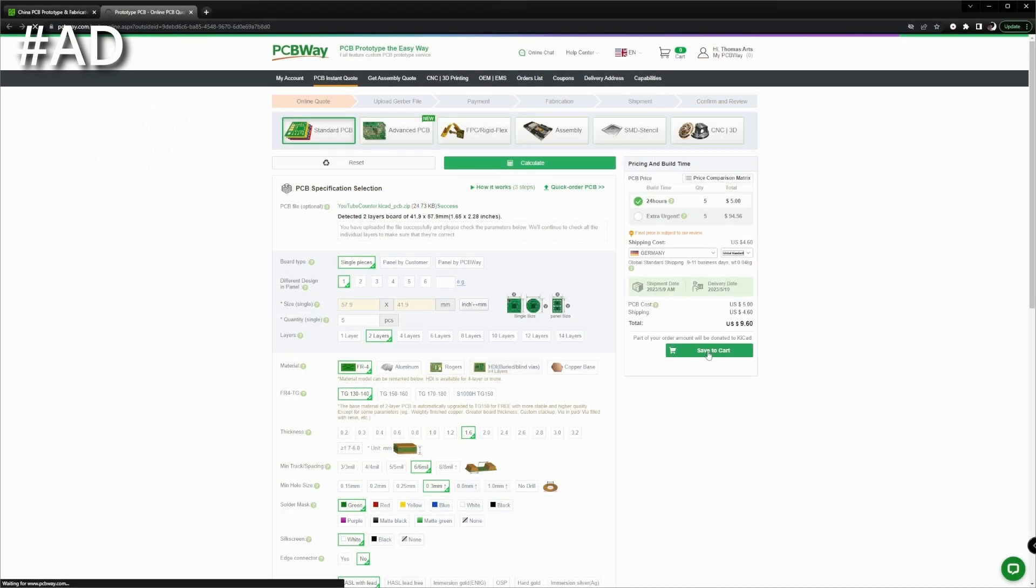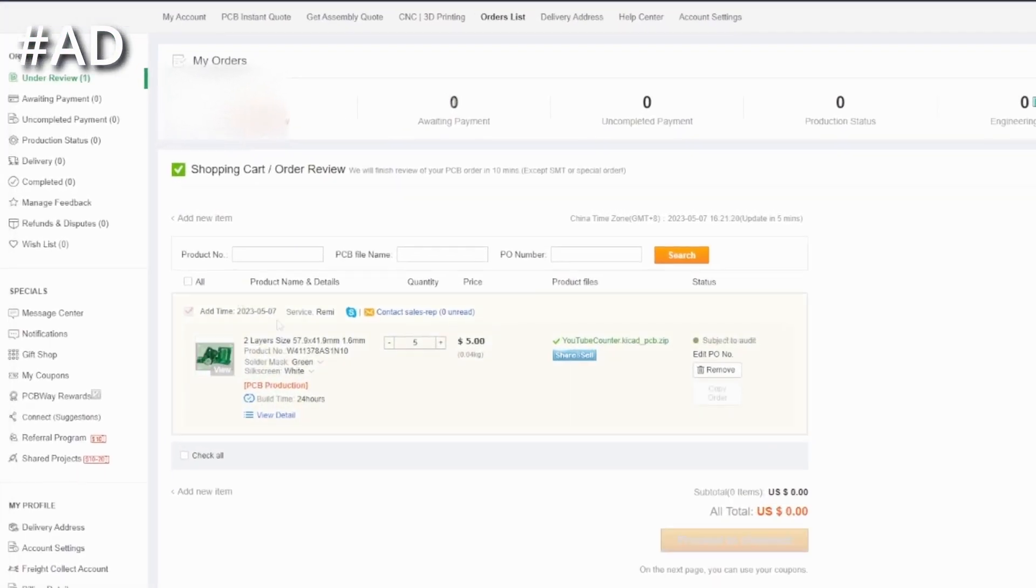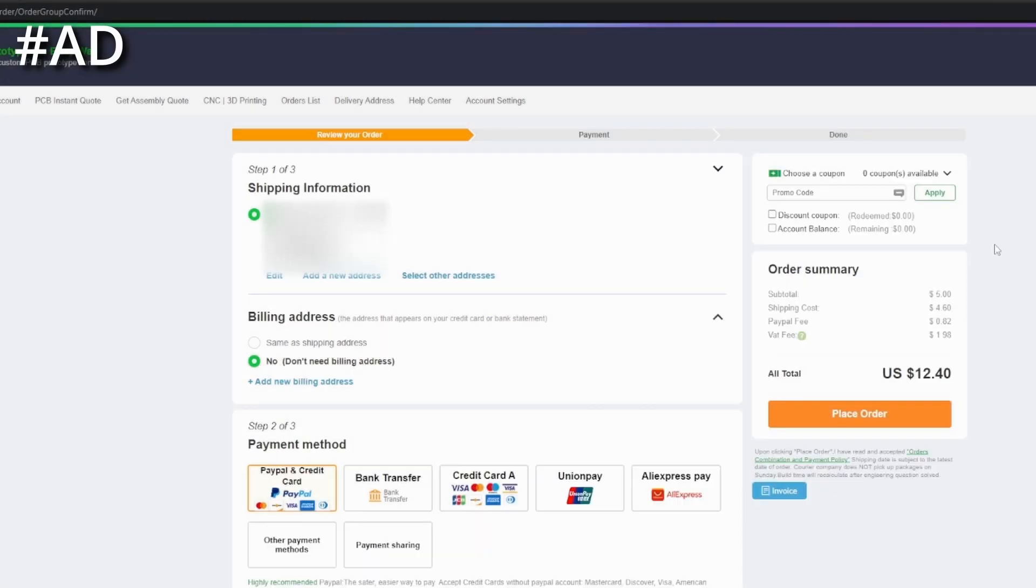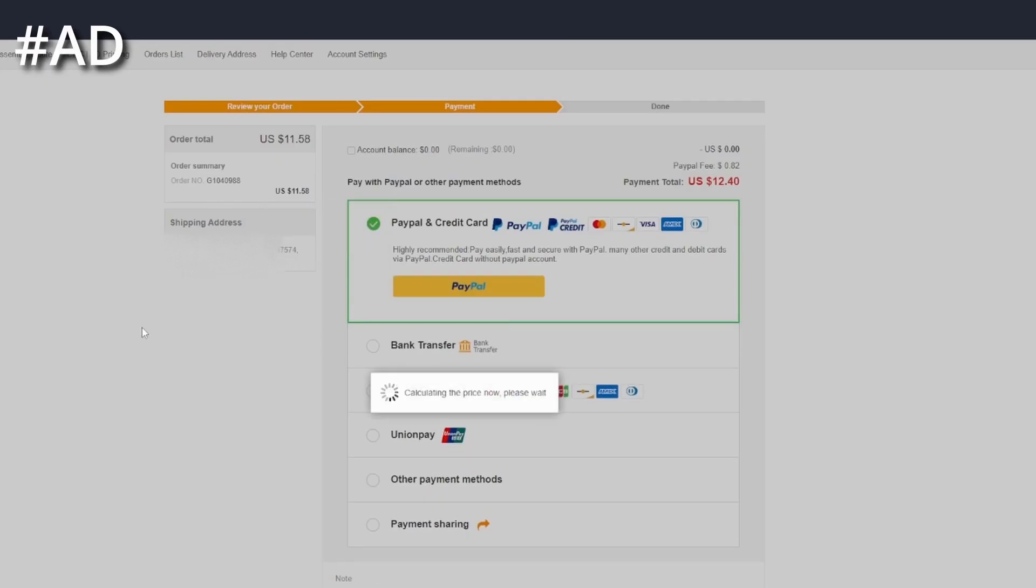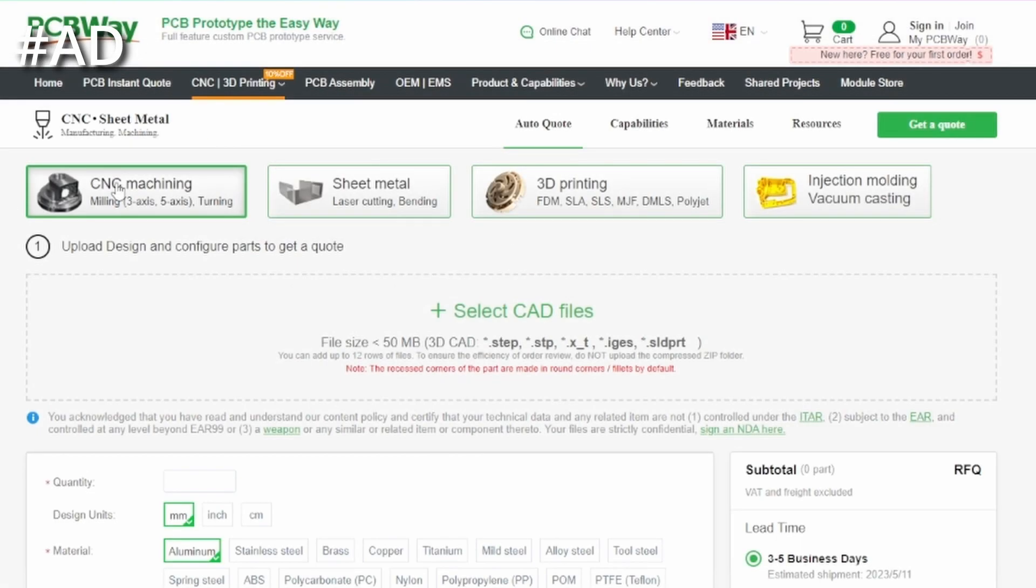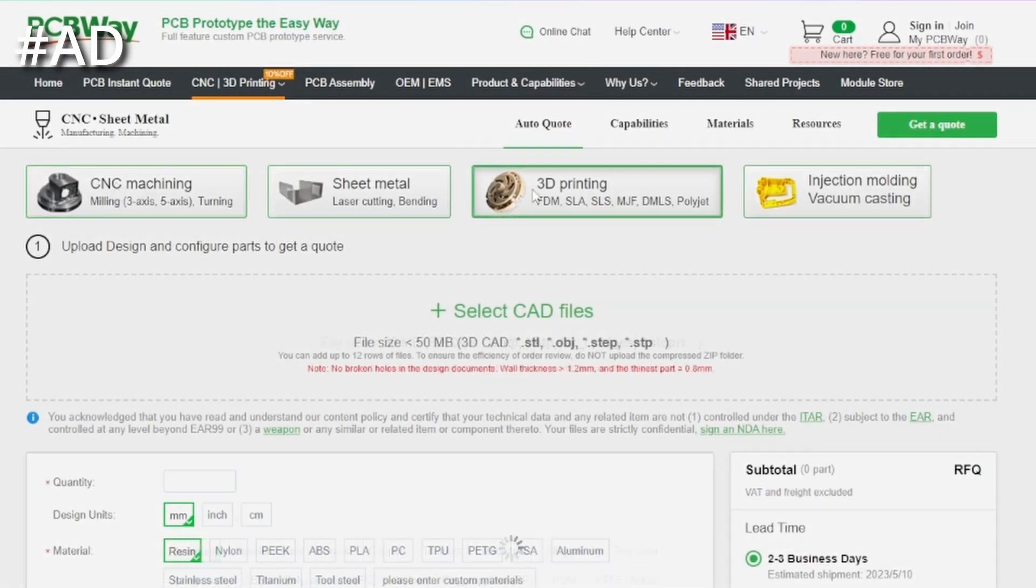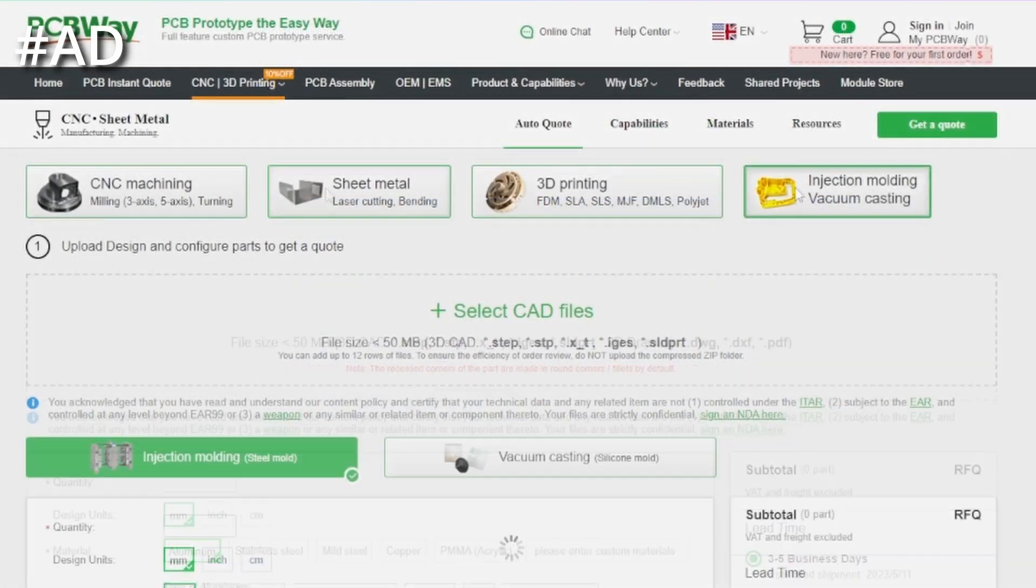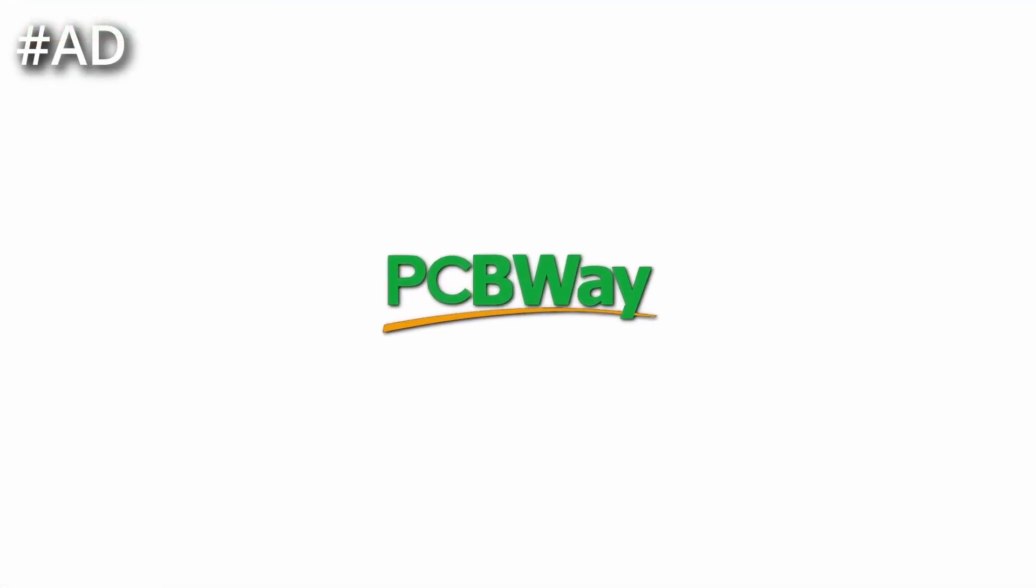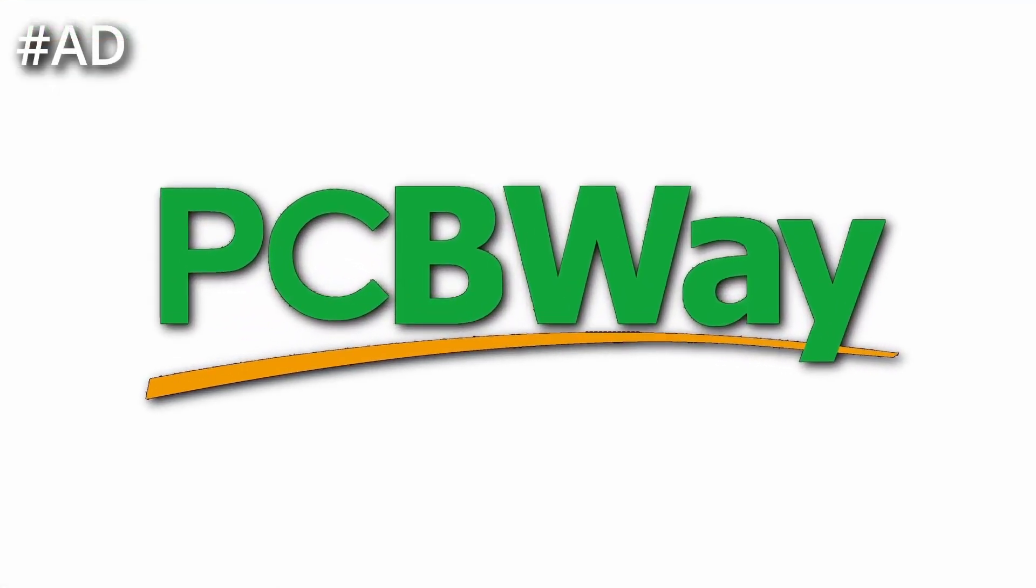Then complete the order to get your professional PCBs within a few business days. Besides that, PCBWay also offers high-quality CNC machining, 3D printing services, cheap metal fabrication and more, which makes PCBWay your one-stop shop, no matter if you're a hobbyist or an established company.